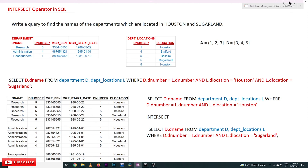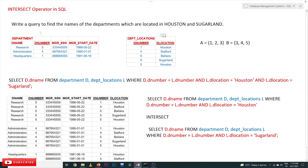Hi, welcome to Learning Monkey. I am Vikram. In this class we'll try to understand the INTERSECT operation in SQL. INTERSECT is a set operation — intersection, union, and minus are all set operations. We'll see how we are going to use INTERSECT, but before that we'll have a recap of the concept of intersection.